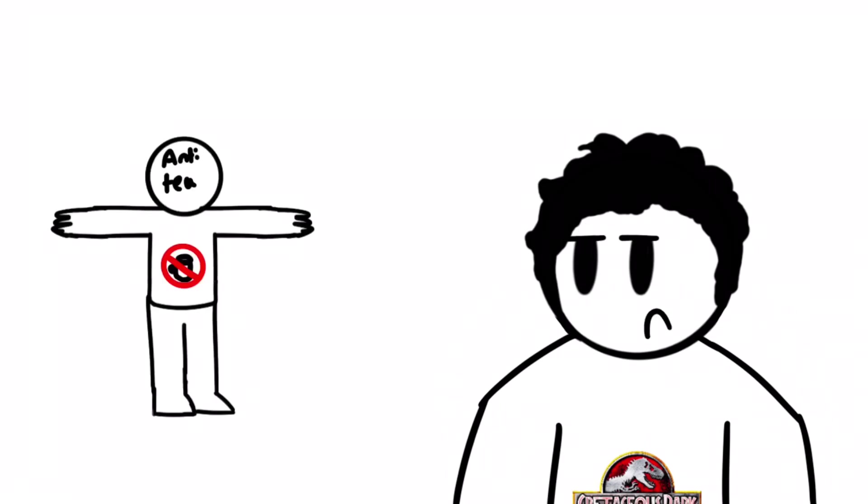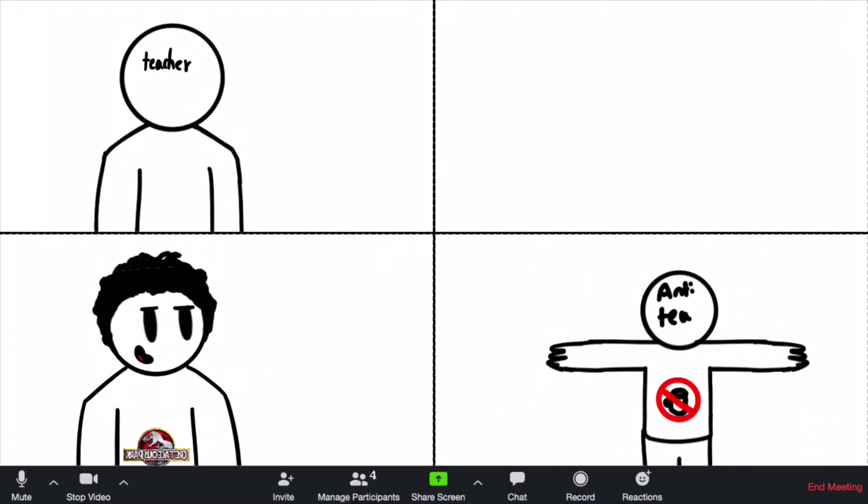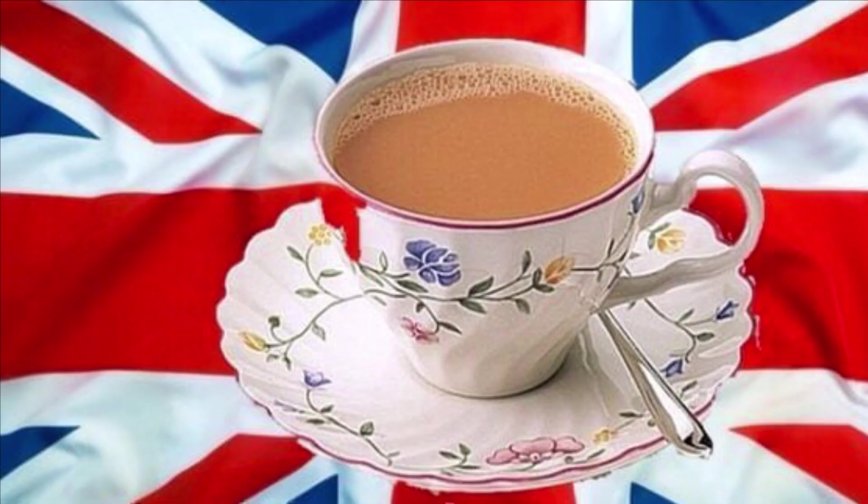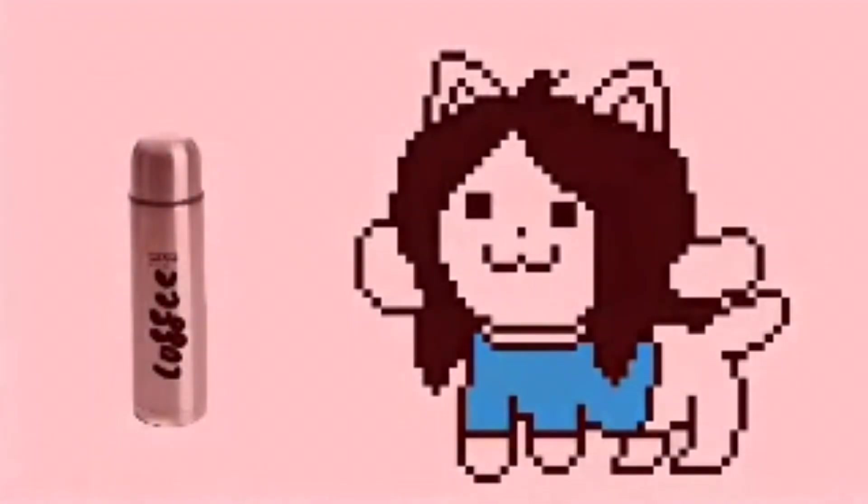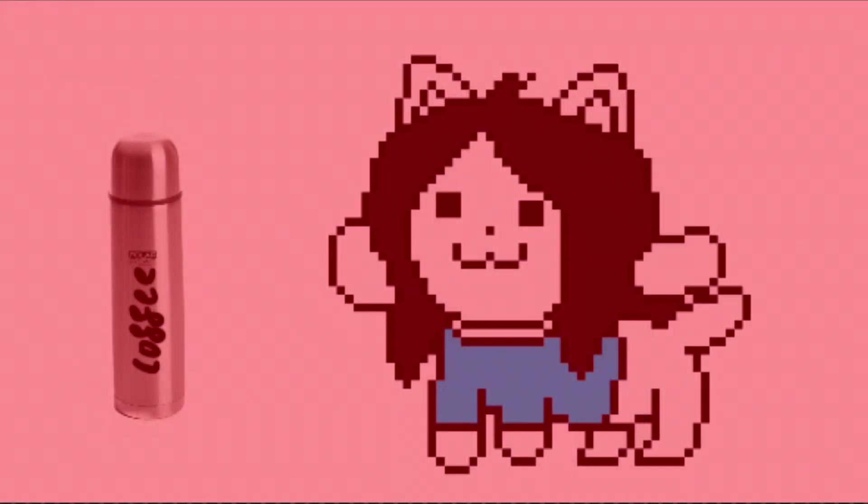For example, while I show up in virtual school with my cup of tea, my friend pulls up with a flask of coffee. Coffee.